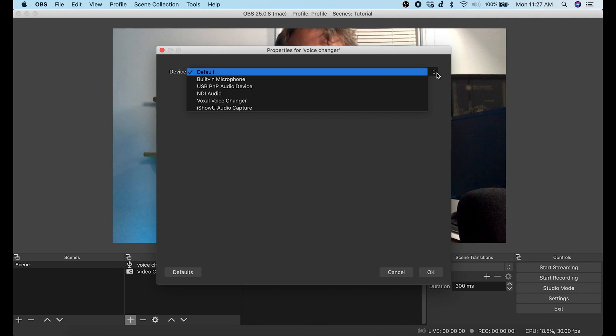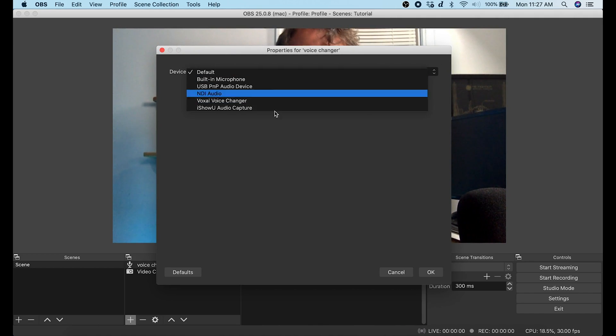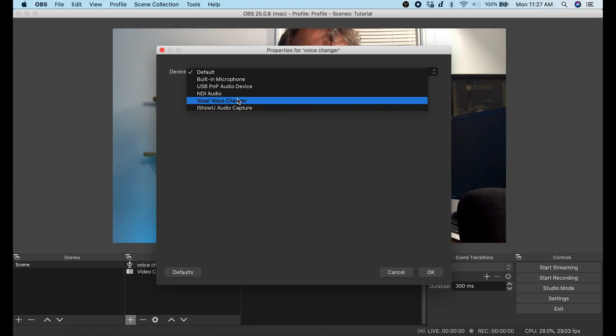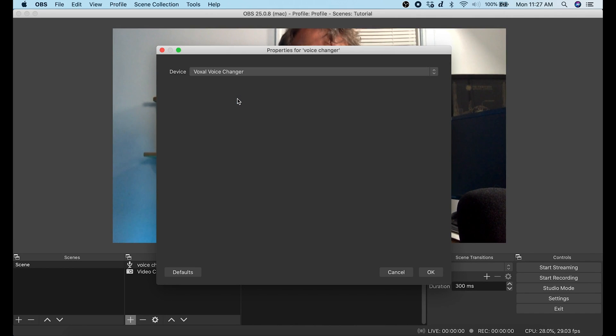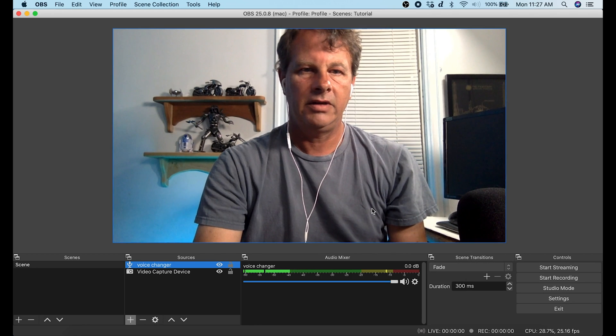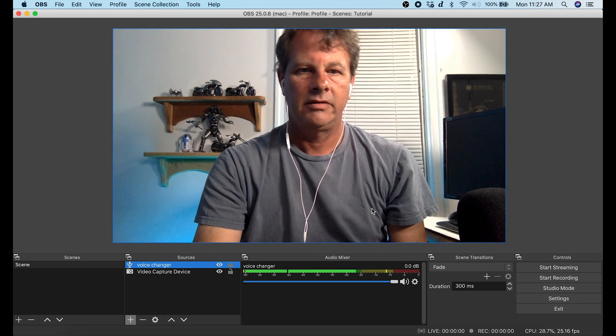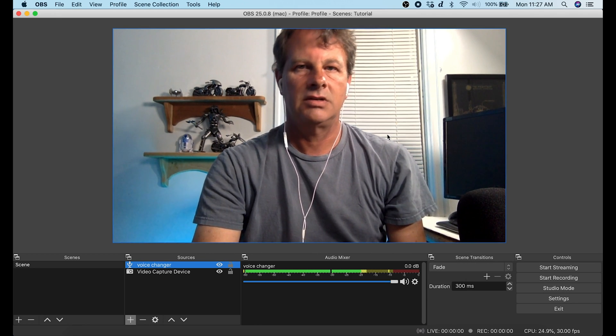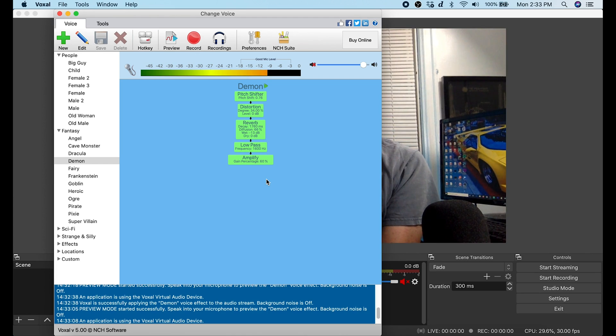And if you go to the drop down here, guess what, yeah, your Voxal Voice Changer right here. Click OK and there you go, now you've got your Voxal Voice Changer.